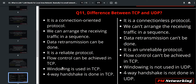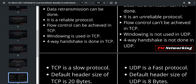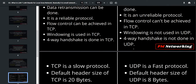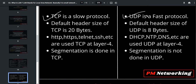Windowing is used in TCP but windowing is not used in UDP. A 3-way handshake is done in TCP; a 3-way handshake is not done in UDP. TCP is a slow process and UDP is a fast process. By default, the header size of TCP is 20 bytes and by default UDP header size is 8 bytes.